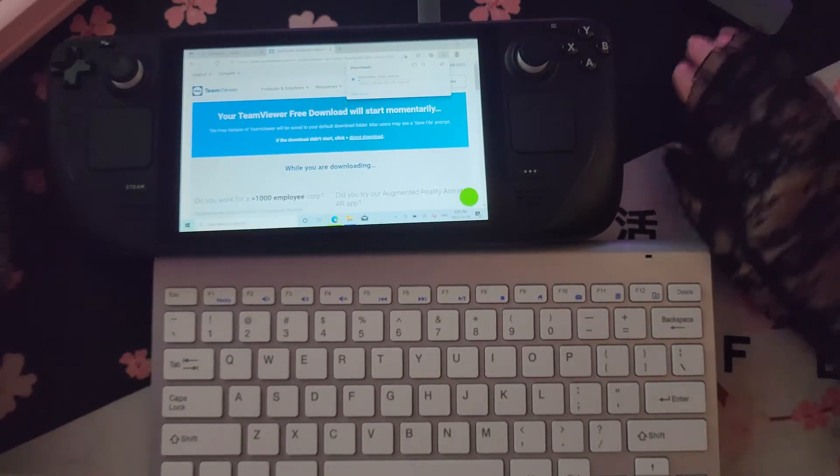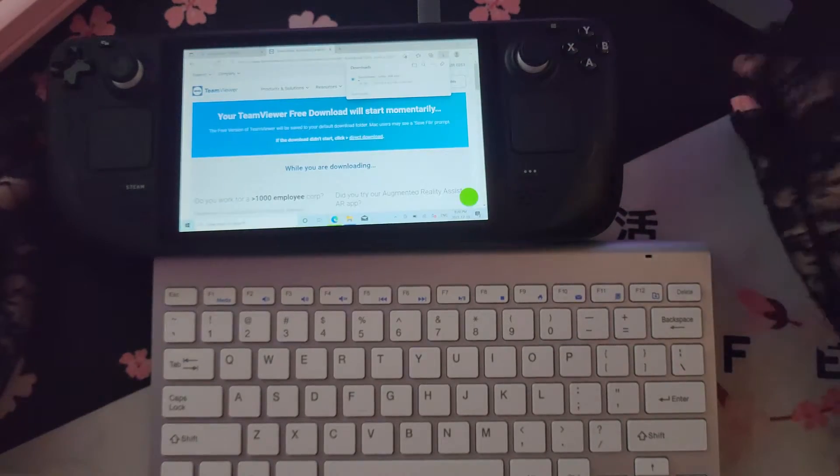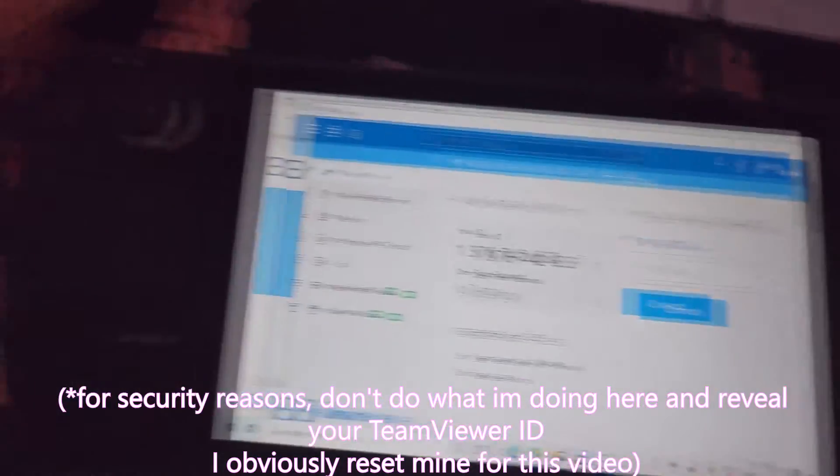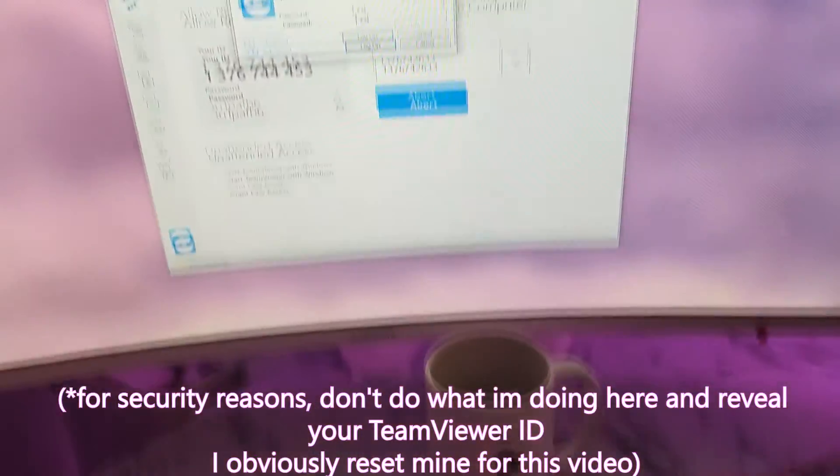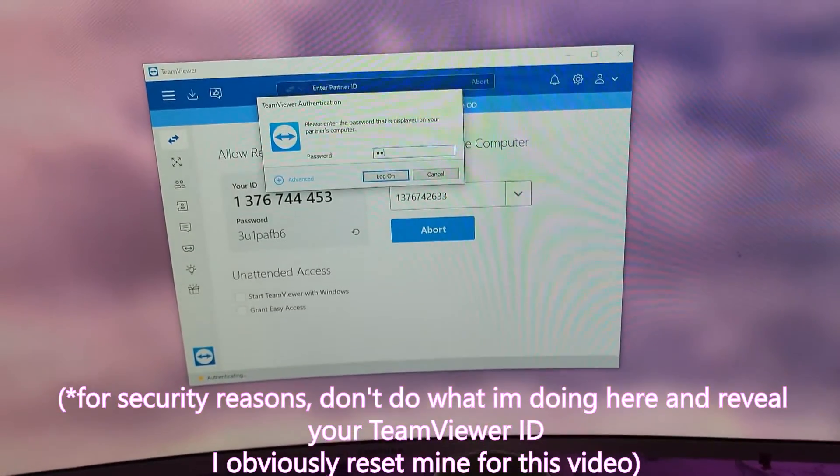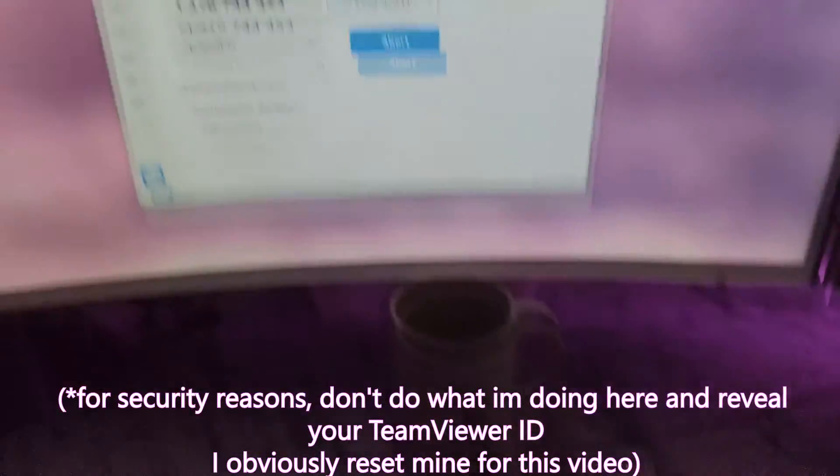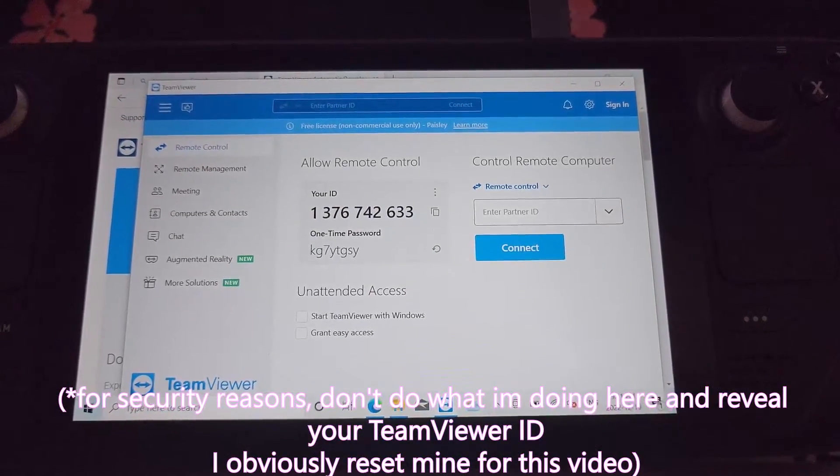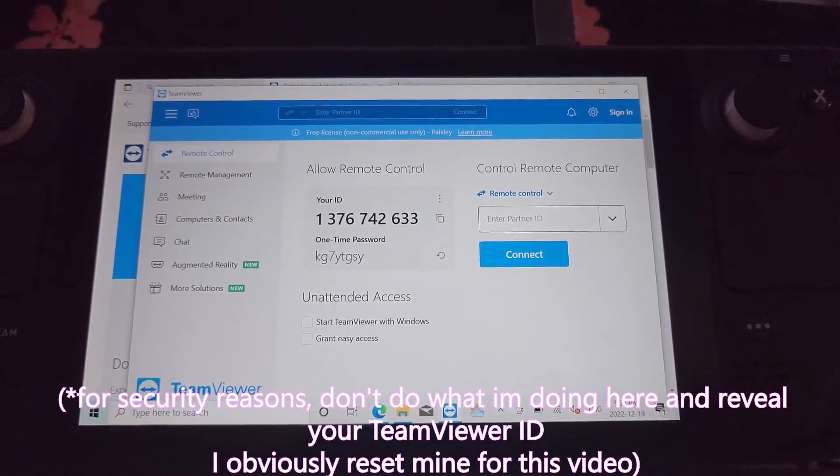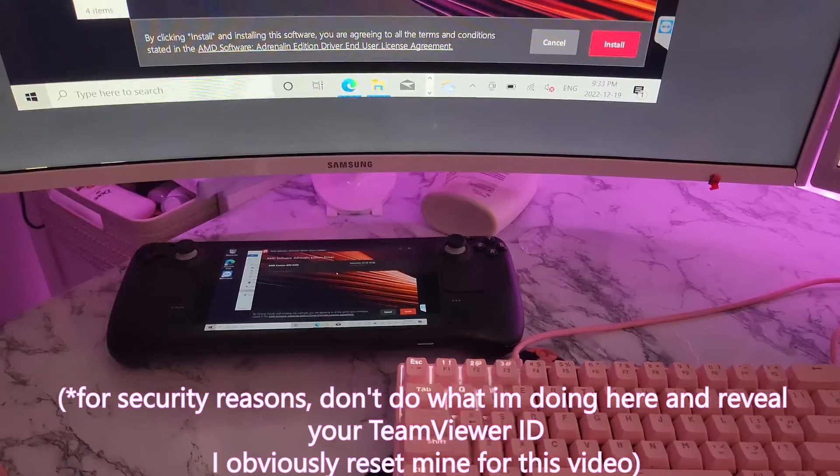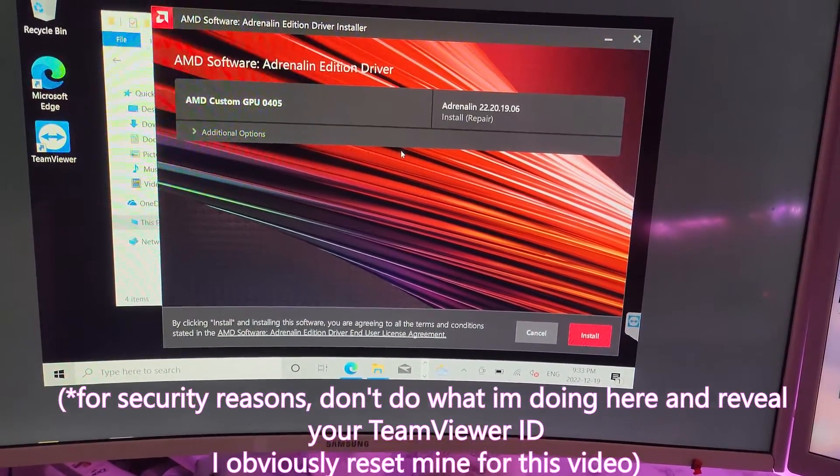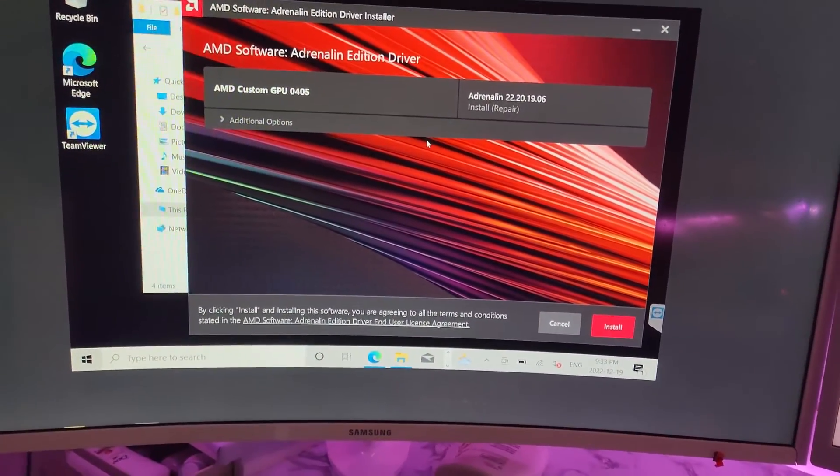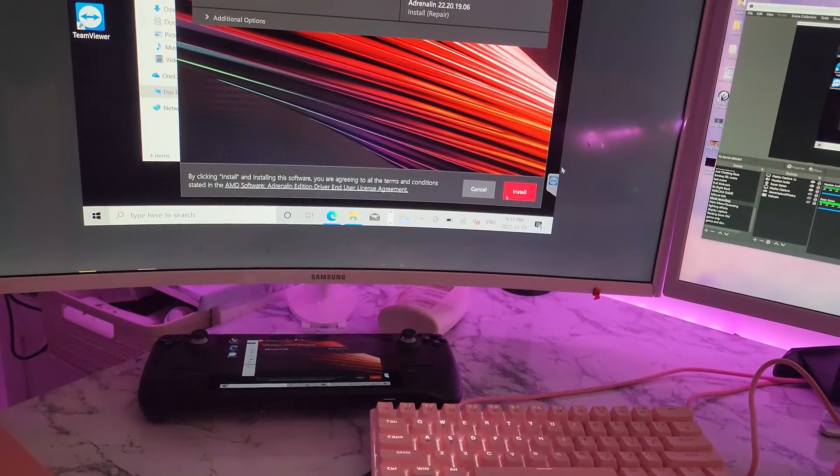Then, obviously, make sure TeamViewer is also installed on your PC. It's super easy to use, all you need to do is match the ID and password between your PC and your Steam Deck, and it will connect. So there you go! Now you can use your Steam Deck from your PC.